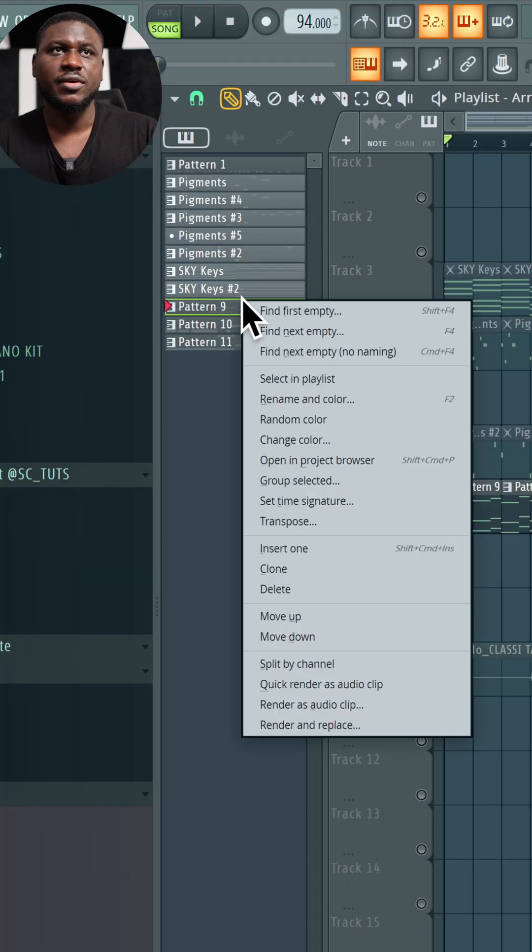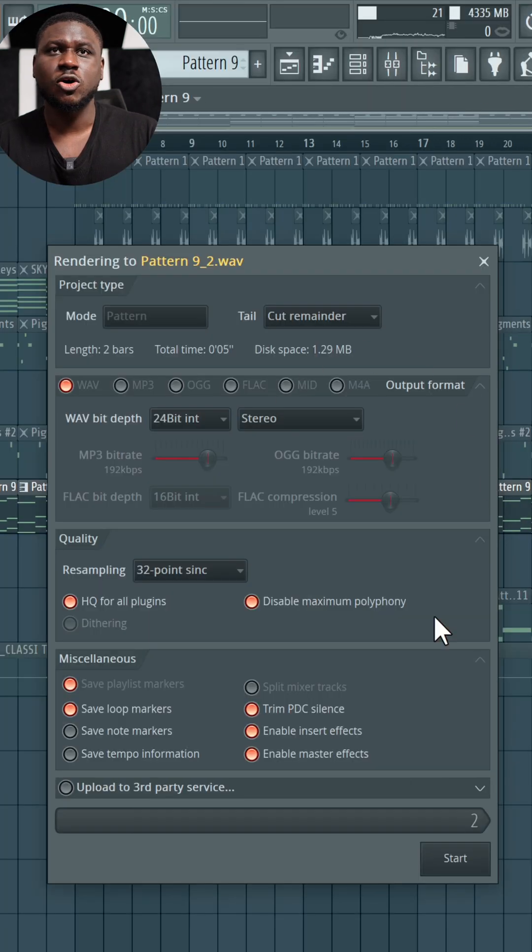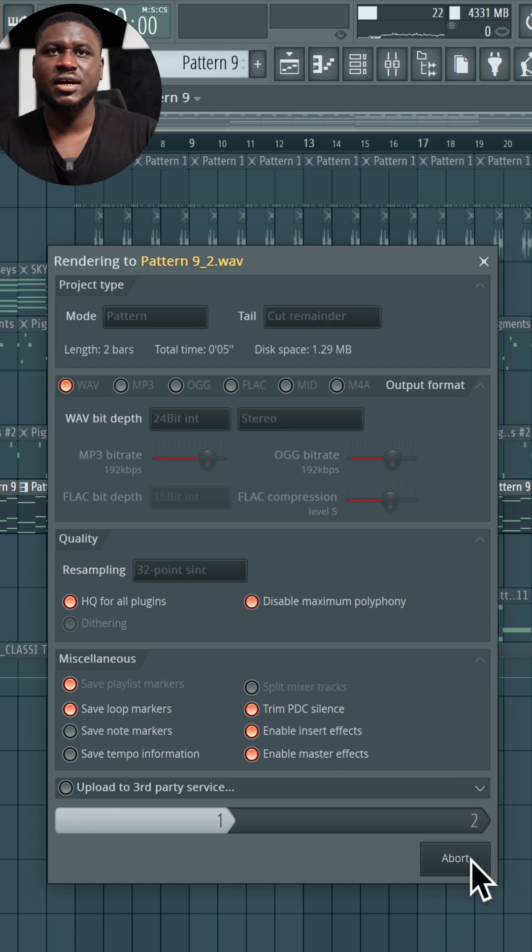So all I have to do is come right here, right-click, then come to Render and Replace. And just copy my settings right here, and then click Start.